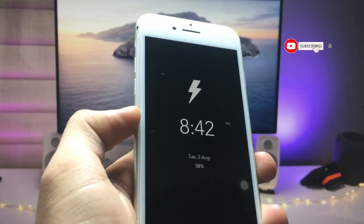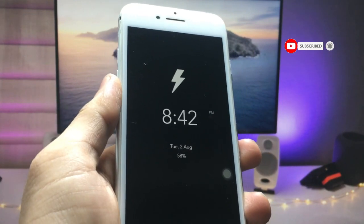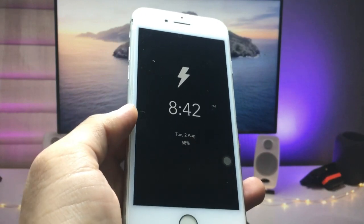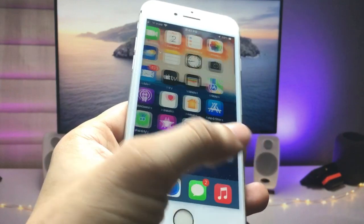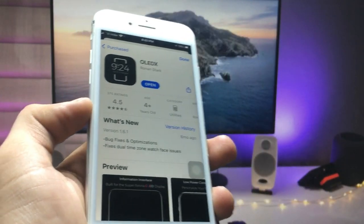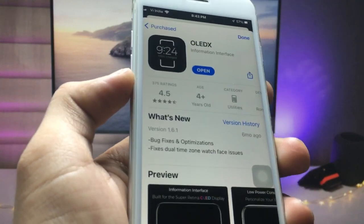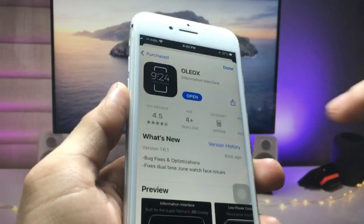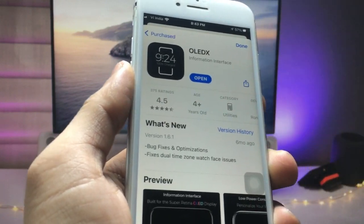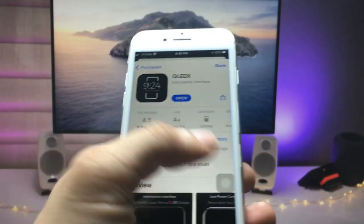So how can we get this always-on display mode on any iPhone, on every iOS version? I'm going to show you in this video, so make sure to follow the complete process. First, we need to open the App Store and search for the OLED X application. Install this app on your iPhone — it has a rating of 4.5, which is very good.